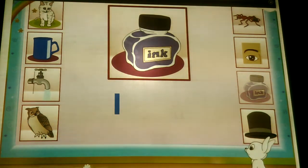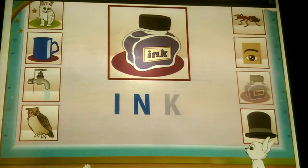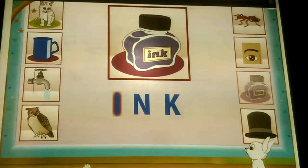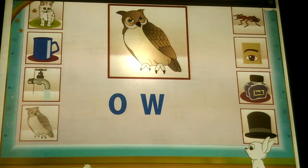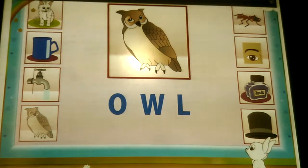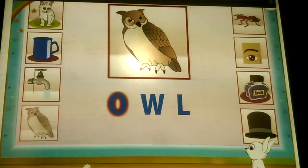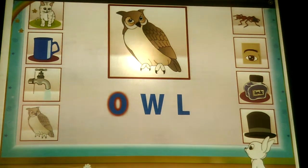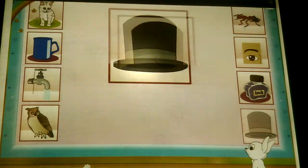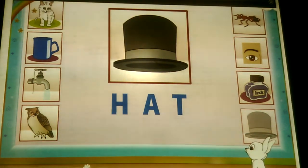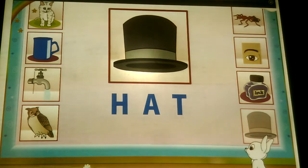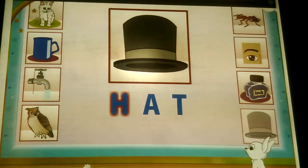I, N, K — Ink. I is a vowel. R, O, W, L — Owl. O is a vowel. H, A, T — Hat. H is not a vowel.